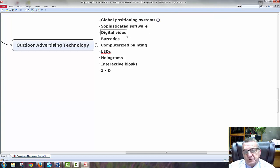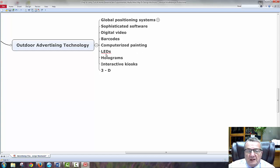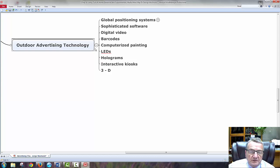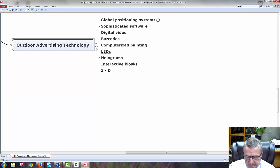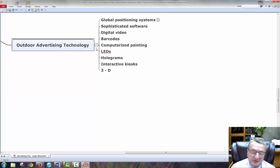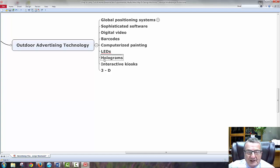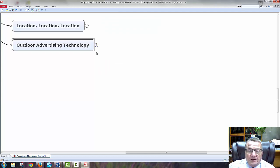Sophisticated software, digital video, barcodes, computerized painting, LEDs, holograms, interactive kiosks, and 3D — all these technologies make outdoor advertising more attention-grabbing. A blinking light, a red light, a green light, something that just pops up — all of a sudden the sign gets bigger, or you go into a store and there's no ad, and then suddenly 'Hello, welcome.' Technology is doing is making it catch my attention more effectively.